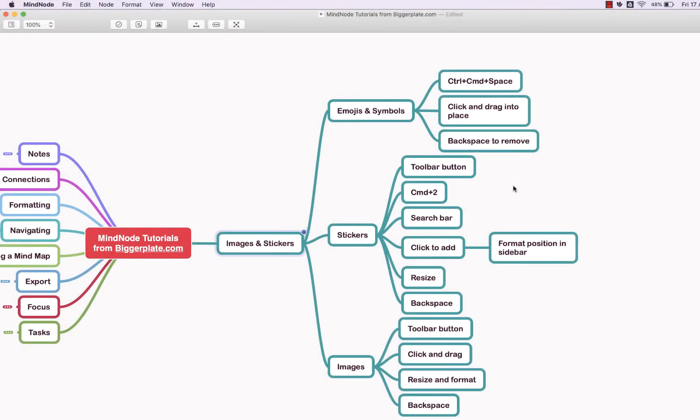Hello and welcome to this brief tutorial from biggerplate.com showing you how to add, edit and remove images and stickers in your MindNode for Mac mind maps.